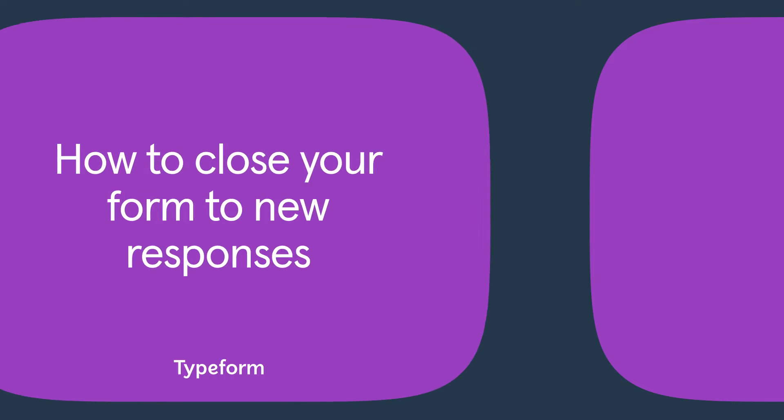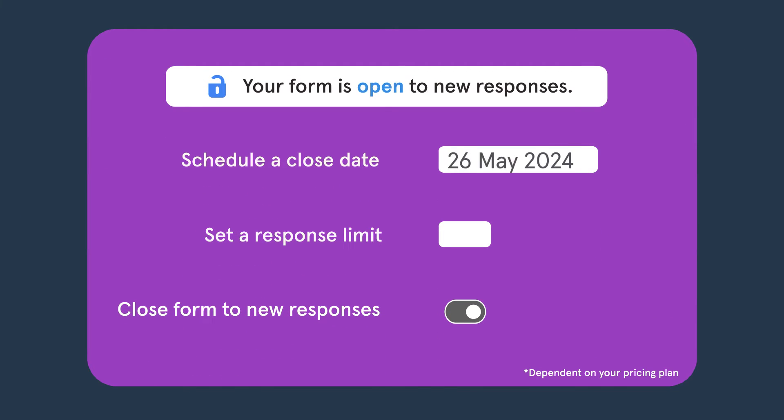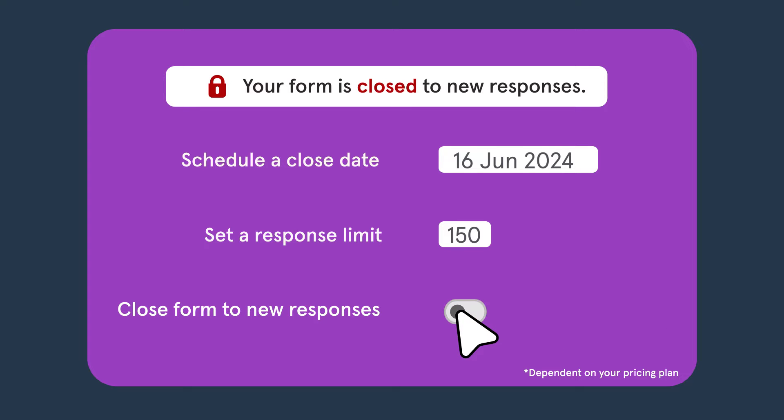You can close your form to new responses on a specific date, once you hit a certain number of submissions, or whenever you're ready.